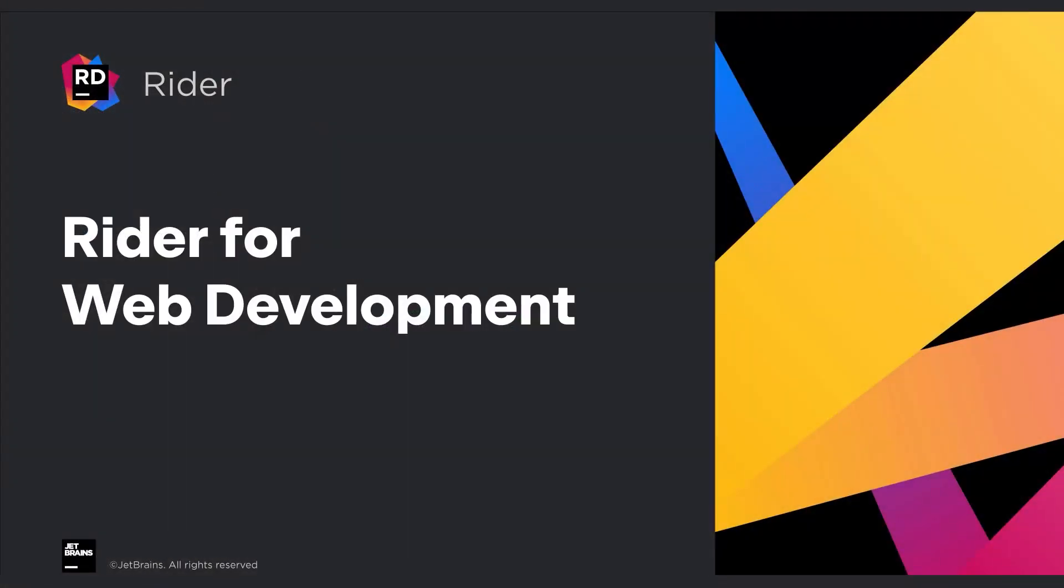This has been a tiny sampling of all the fantastic features that Rider has to offer. Go ahead and download a trial copy and give it a try today.